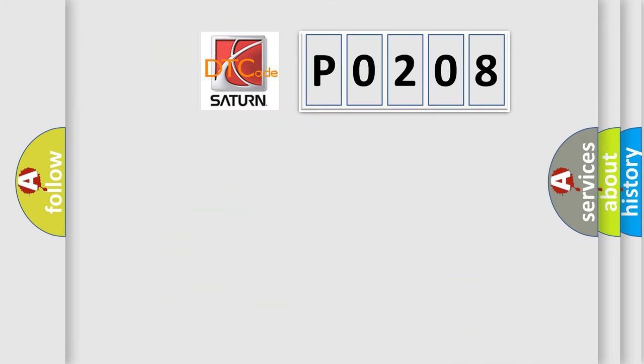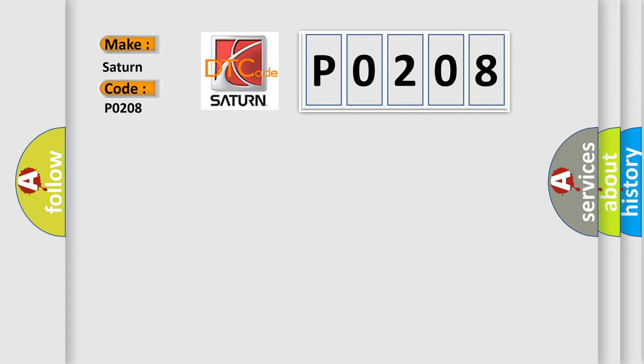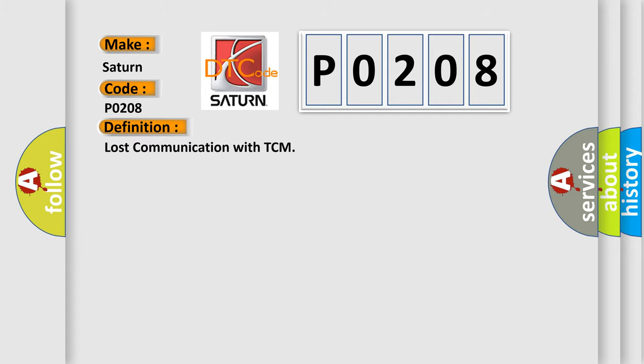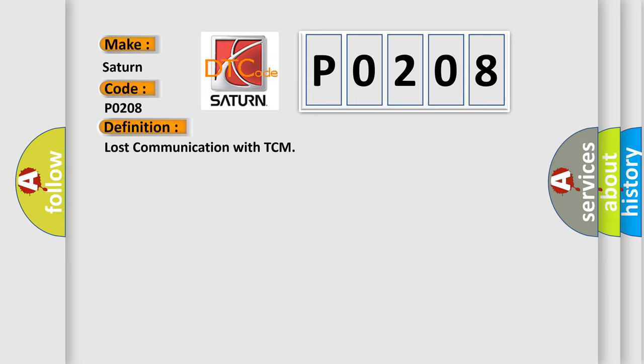So, what does the Diagnostic Trouble Code P0208 interpret specifically for Saturn car manufacturers? The basic definition is: Lost communication with TCM. And now this is a short description of this DTC code.